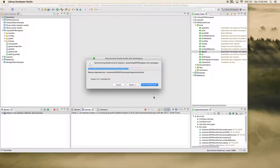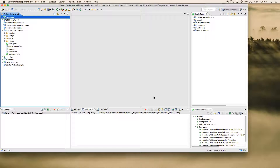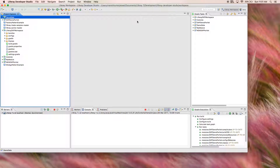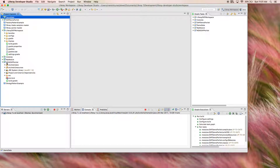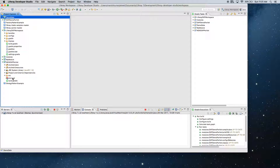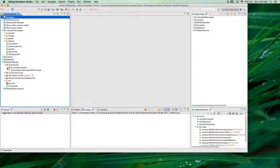You can see it is creating the first template. In the background it is using Blade CLI to create this default template of the portlet. You can see it has created the project 'new DXP portlet', and it has build.gradle, bnd.bnd, and other artifacts needed for portlet creation. The class is here as well.